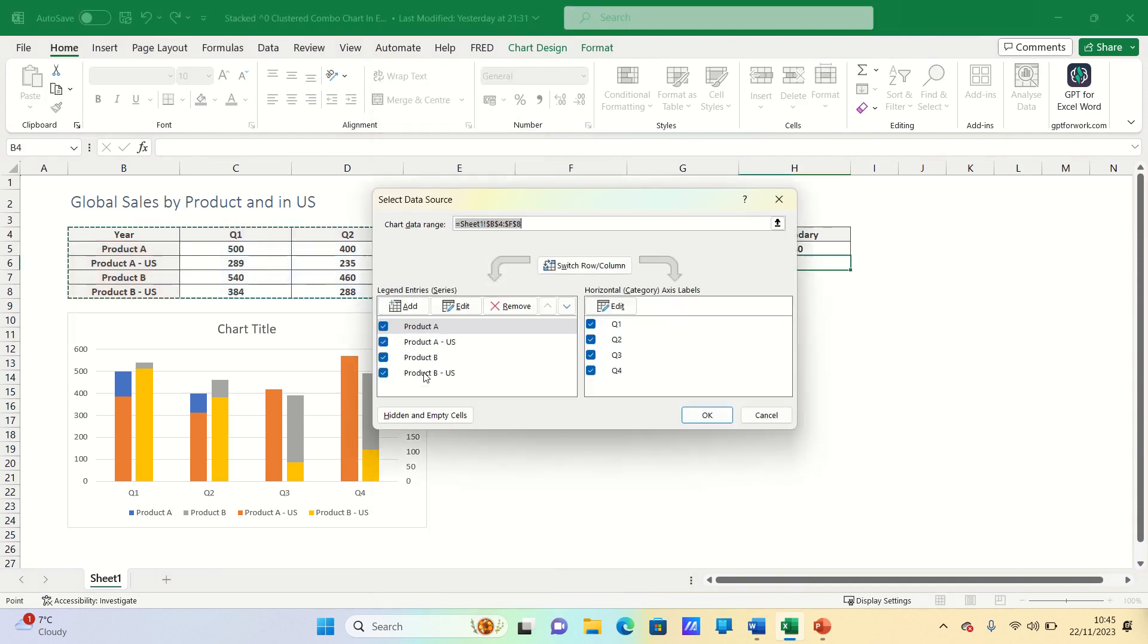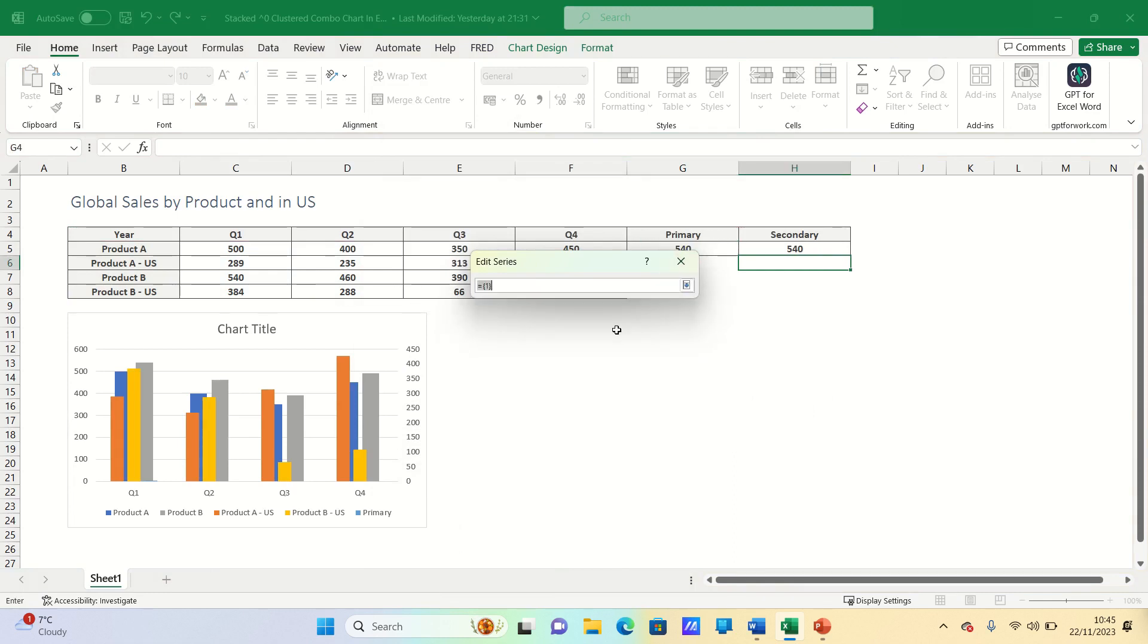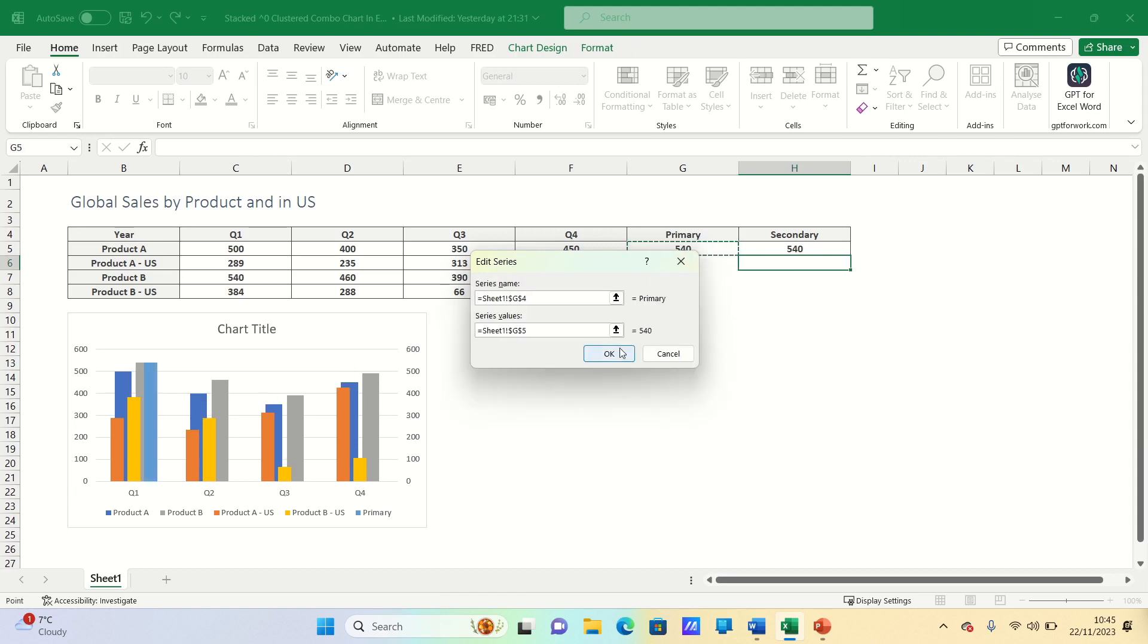We can then incorporate these two columns in our charts. First primary and then we can incorporate the secondary.